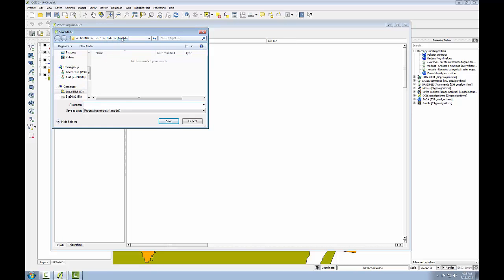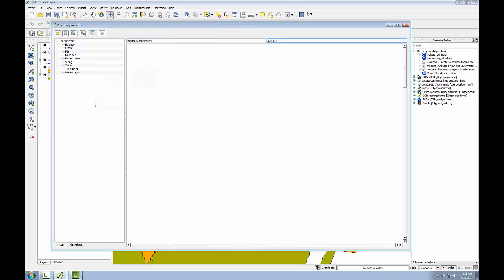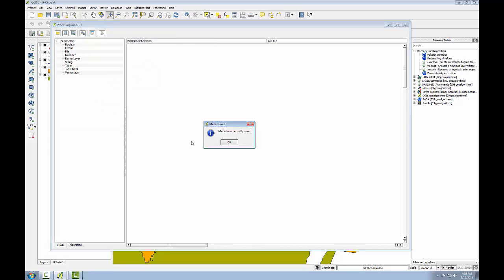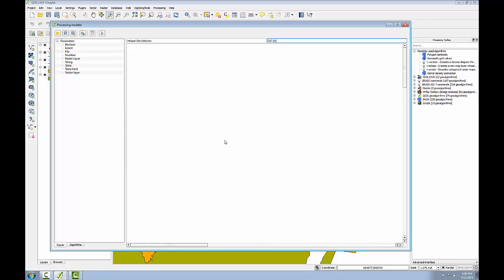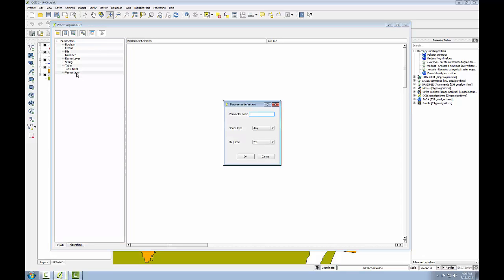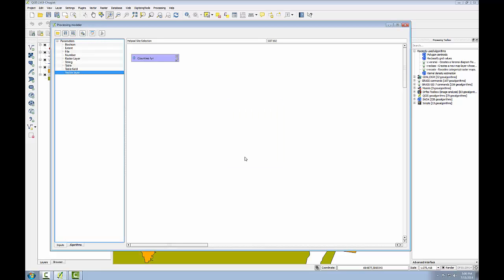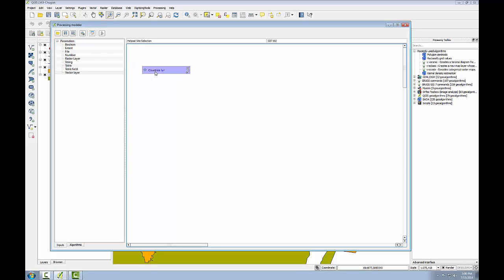You're noticing that it defaults to the my data folder where I set the default to and I'll call this helipad site selection. And you should get the message model is correctly saved. The first analysis step will be to create my study area boundary. This will involve creating a new SS county shapefile from the USA wide counties layer. The first step in creating a model is to define the inputs. So I'll make sure I'm on the inputs tab here and I know all of my data is in the vector data model points lines and polygons. So my first input is going to be a vector layer. So I'll double click the vector layer input and I'll call this counties LYR for layer. The LYR will be my naming convention for parameters which are GIS layers. Other parameters are going to end up being attributes. So this will help me distinguish. The shape type for counties is going to be polygon and I'm going to leave this at yes it's a required parameter and I'll click OK and my first parameter shows up in my model.